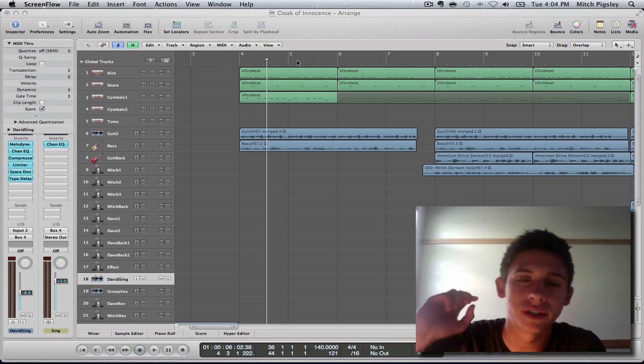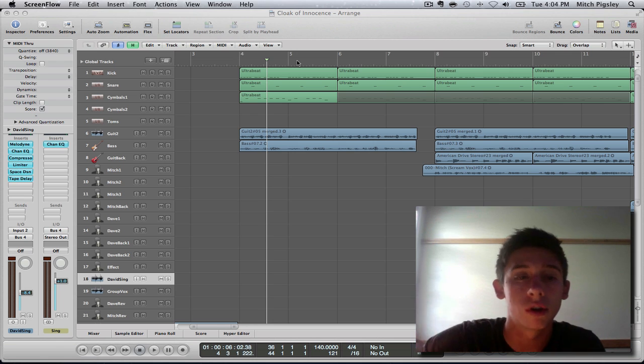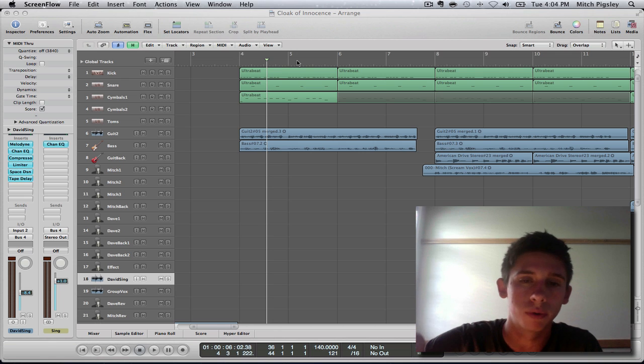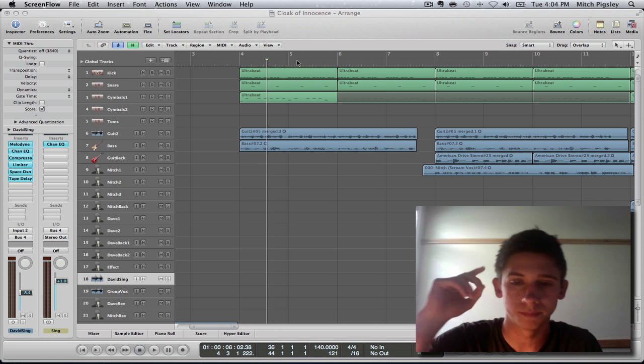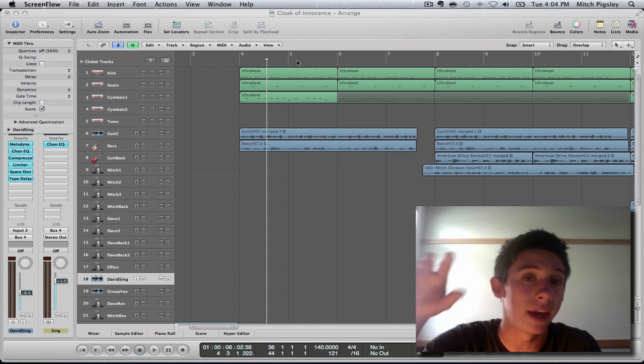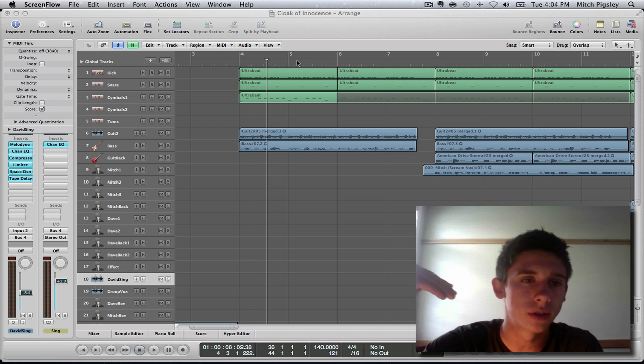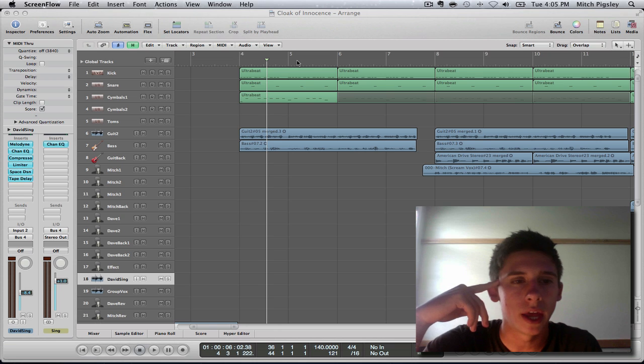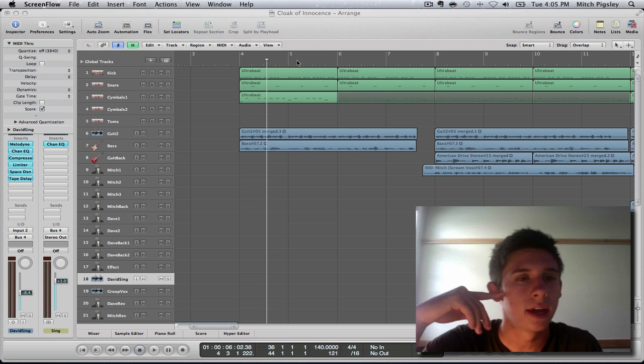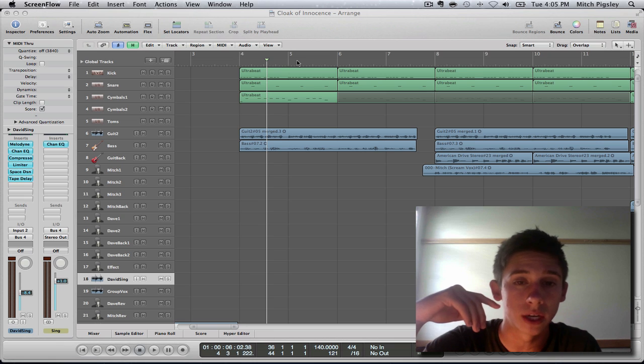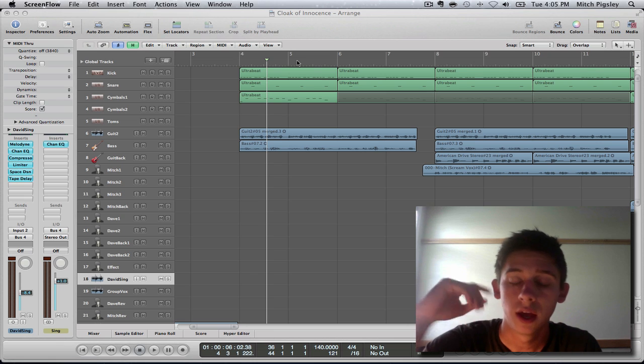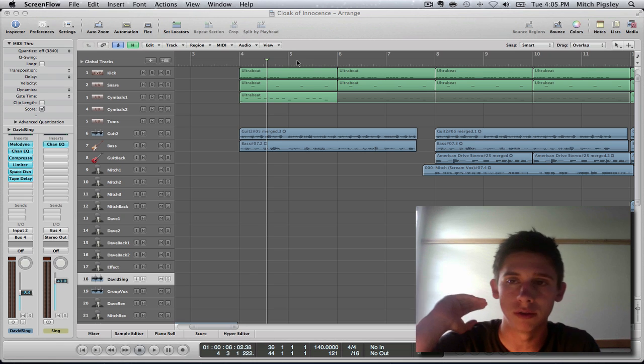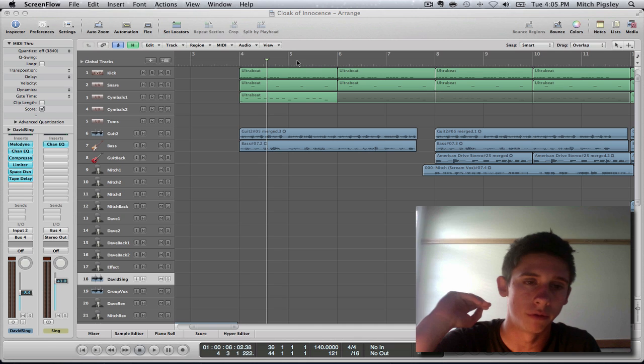You have this song that you've been working on for a long time with all these plugins and all these settings. And say this is a band, theoretically, and they want to make another song. I don't want to have to do all those plugins all over again for each one of those channel strips. That would not be fun and that would take too much time to get them exactly perfect.